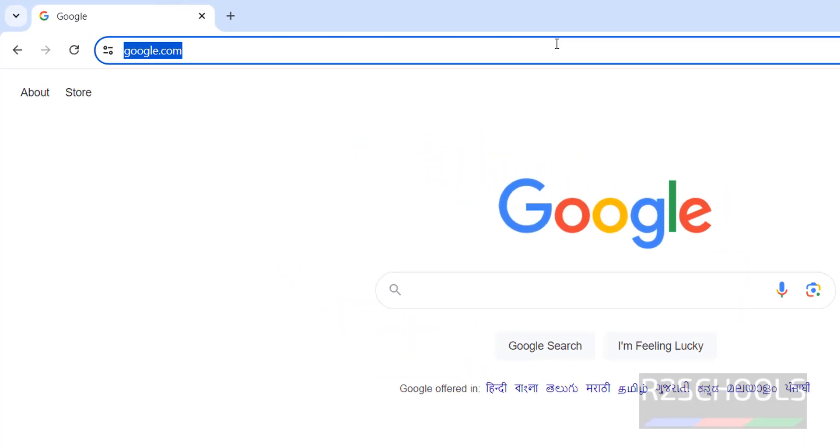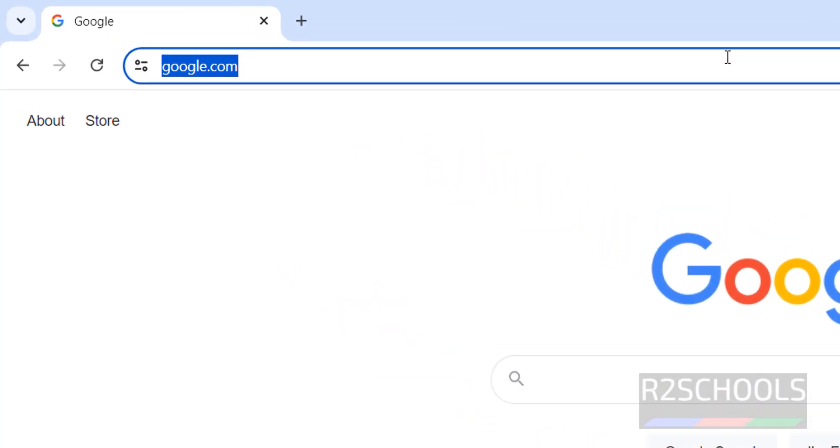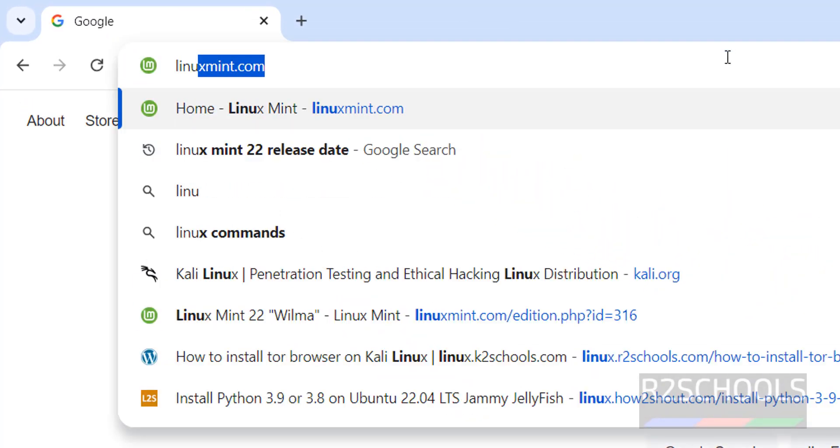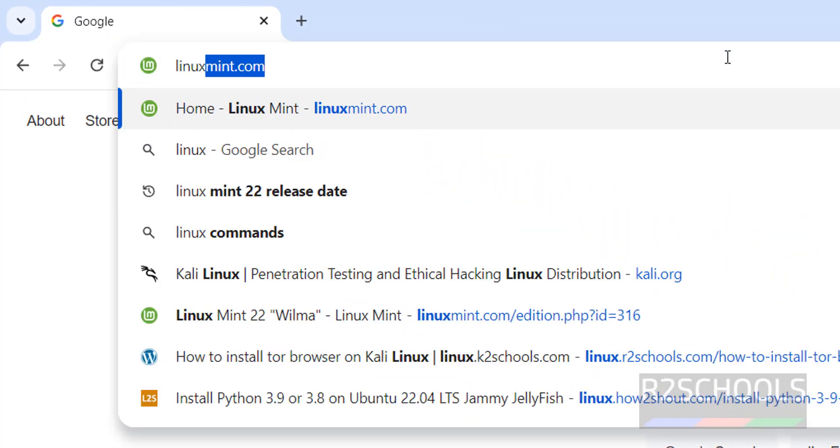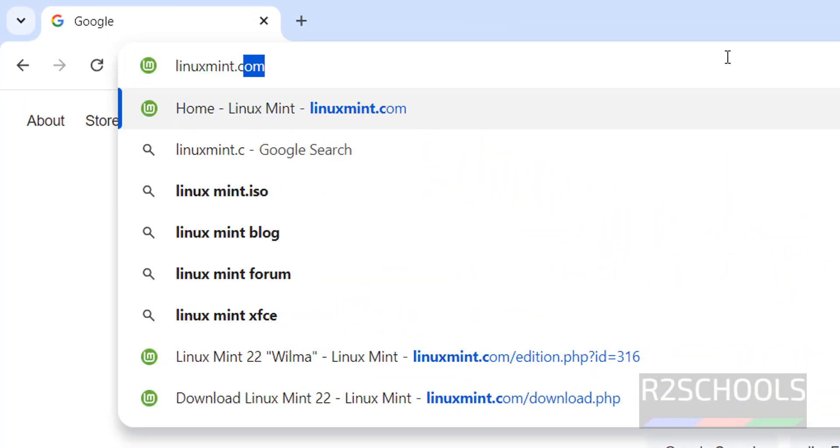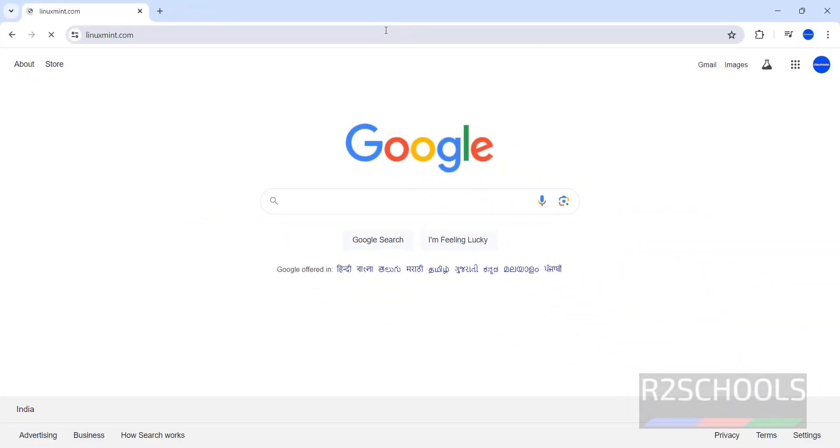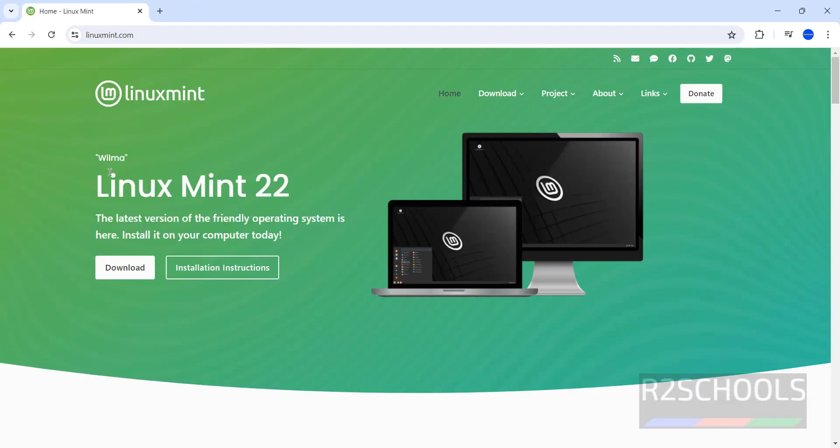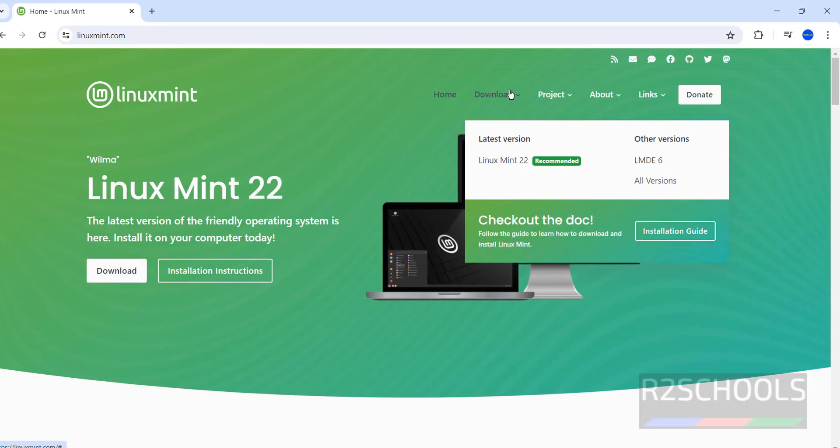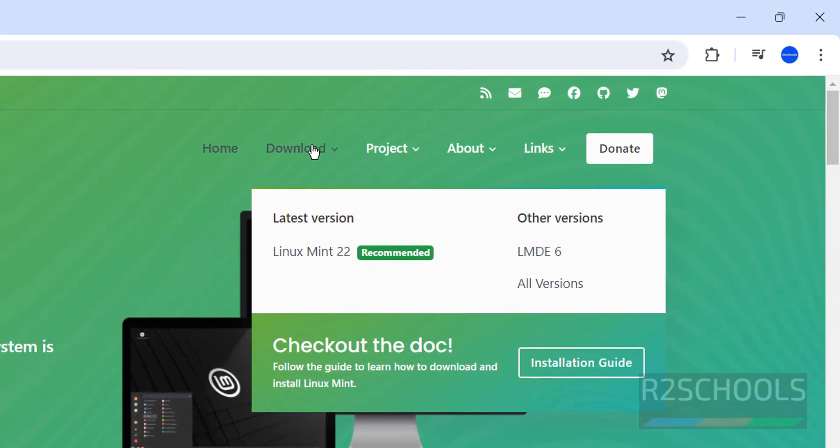Go to Linux Mint official website that is linuxmint.com. Hit enter. See here we have the Linux Mint 22, its name is Wilma. You can click on download or click on download. If you hover mouse on this here, we have the all versions and Linux Mint 22. So, click on Linux Mint 22.